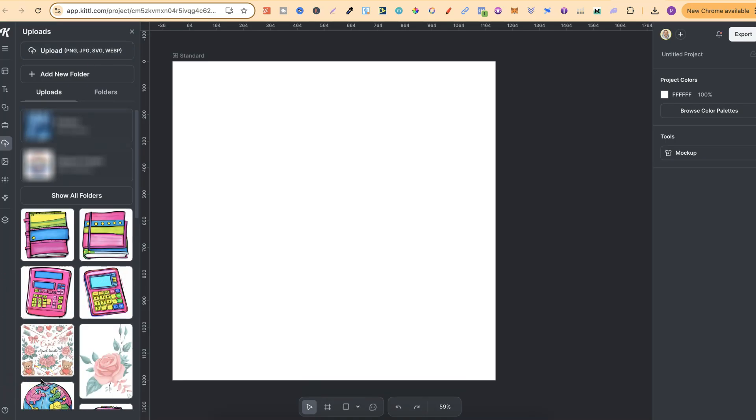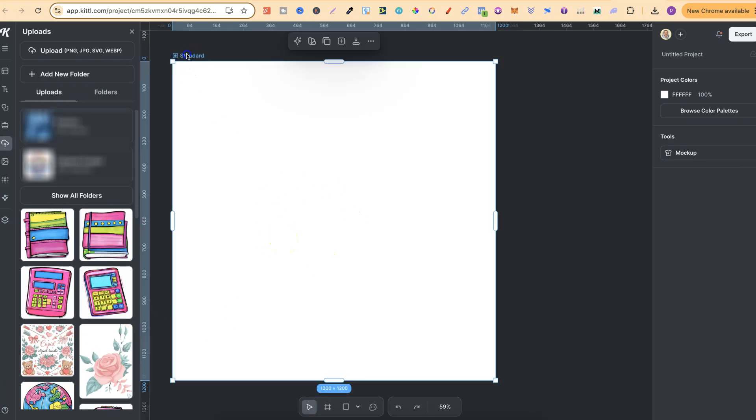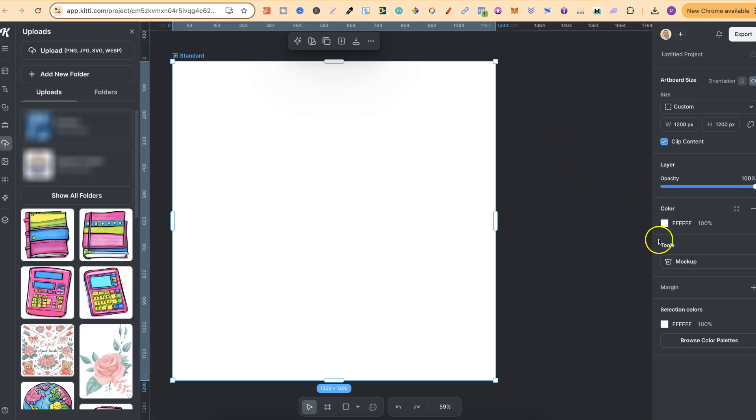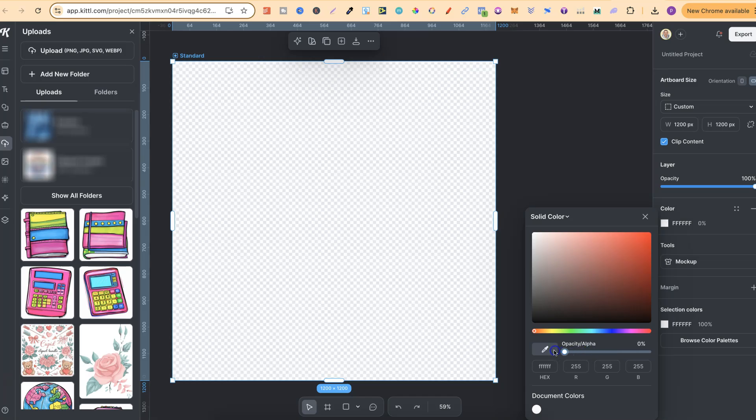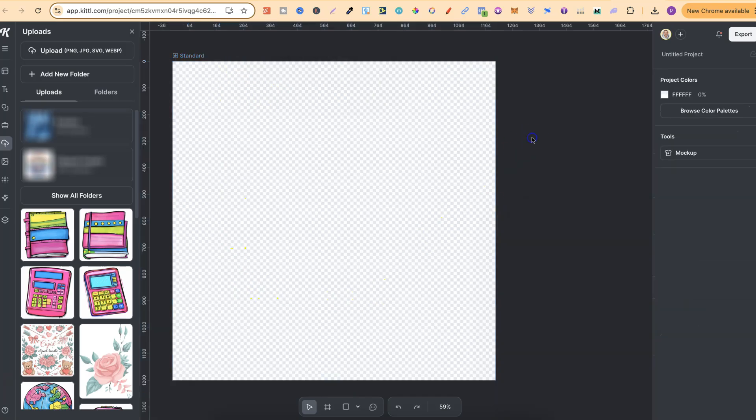Now the first thing I like to do is actually make this canvas transparent. So we click on here where it says standard, then we can come over to color, and if we turn this opacity all the way down we're going to get a transparent background.